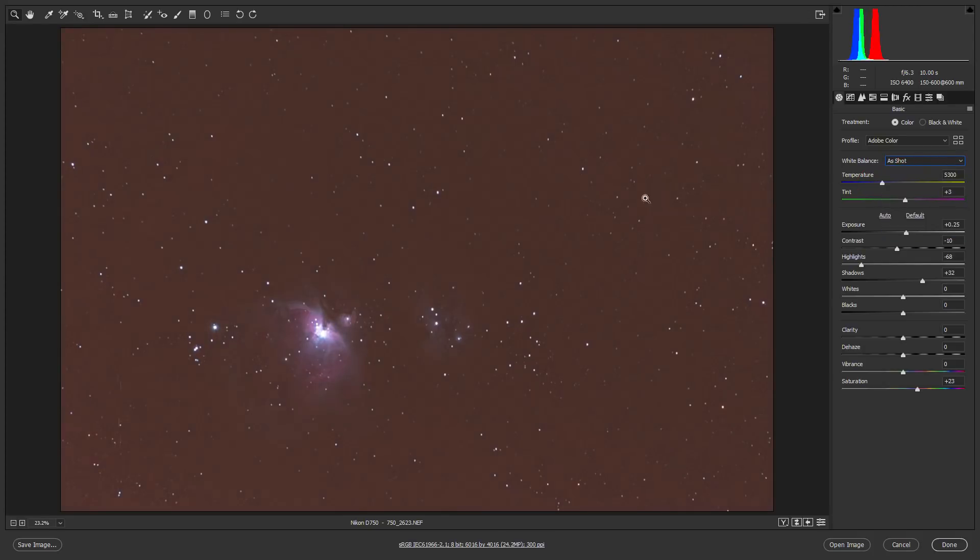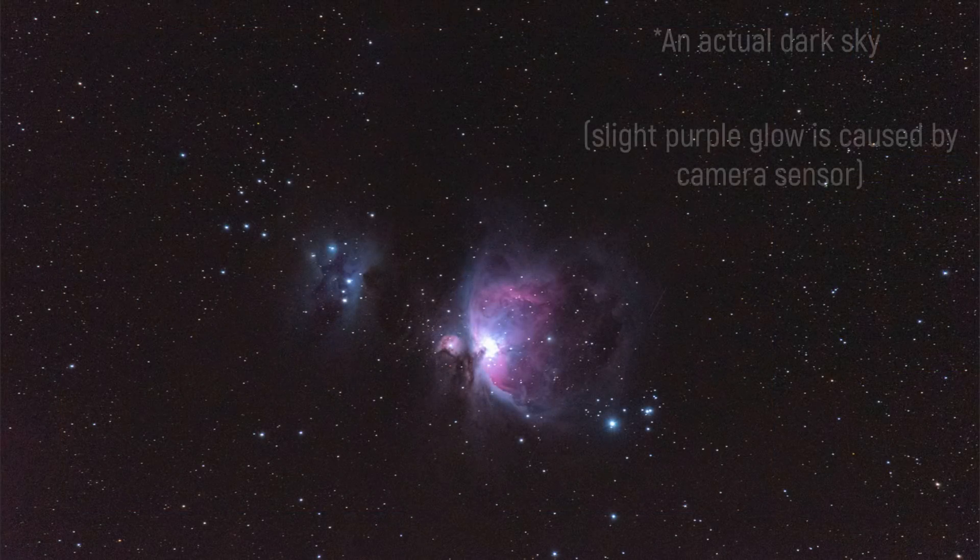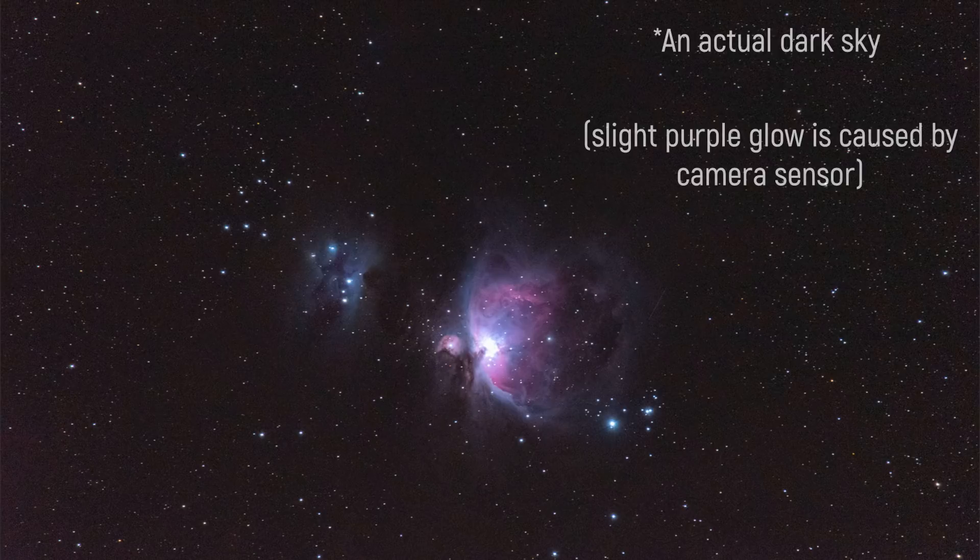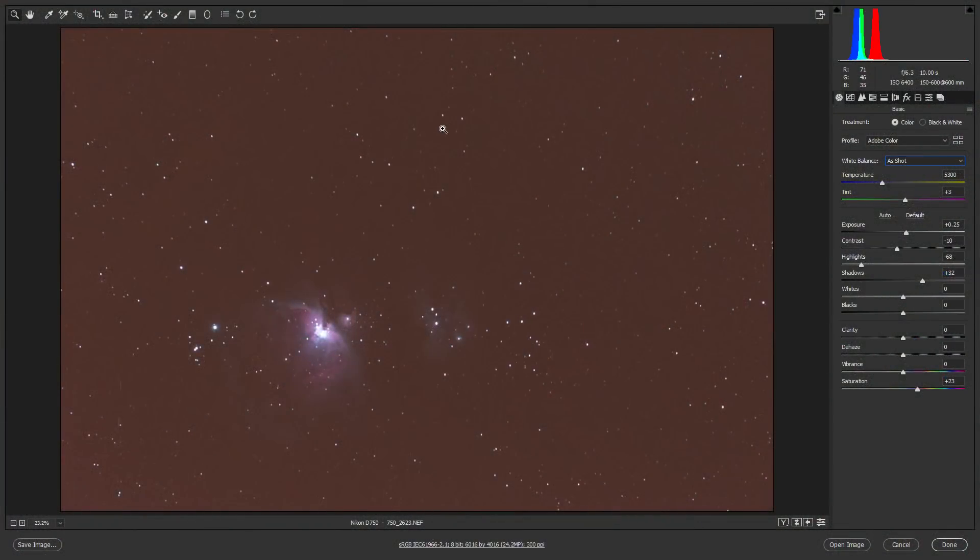But ultimately, the problem you'll have with this is that all of this red light you're seeing was added to the image. If I were to go out to a pristine dark sky location, we wouldn't have any of this. So this is all added light that we have to remove.